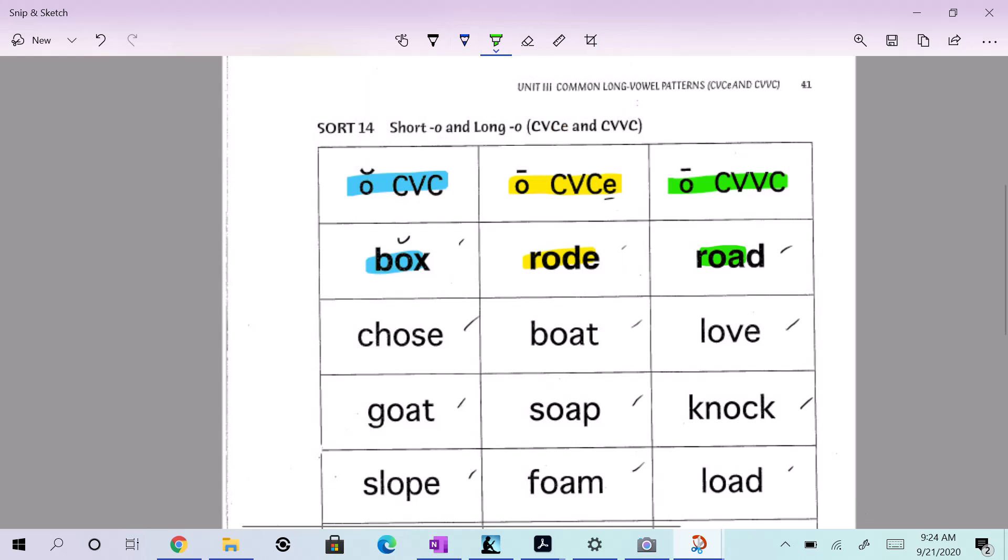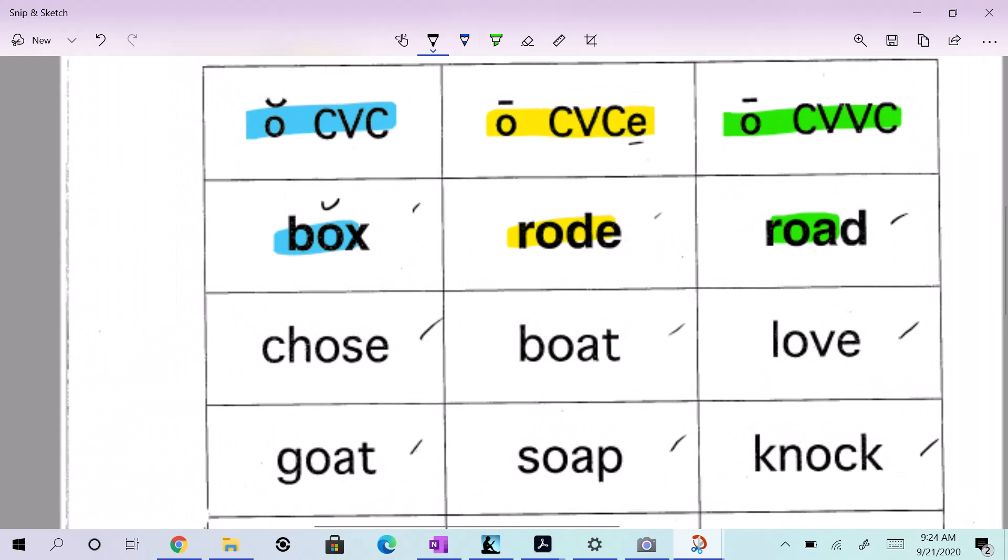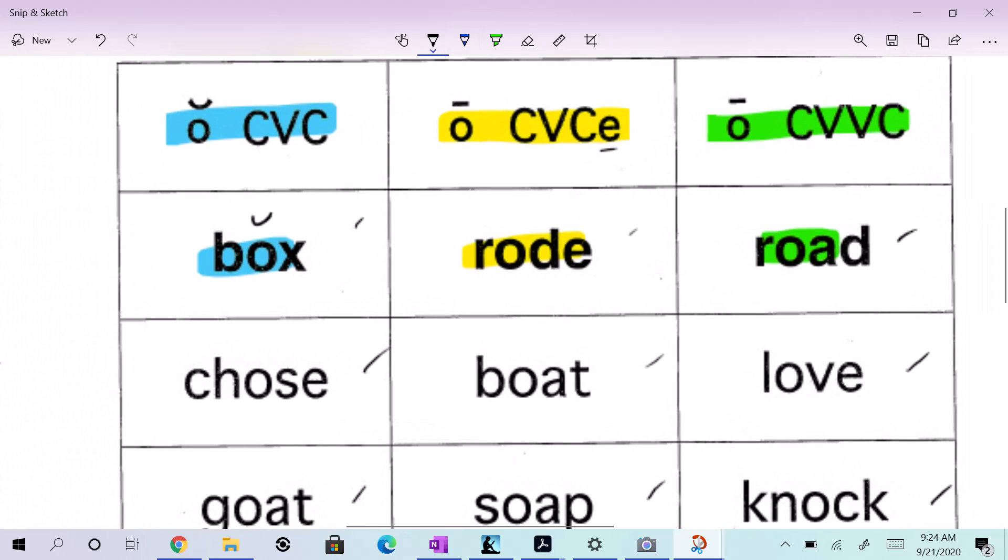Yes. Why? Because here's the pattern. Let me do the patterns right over top of them now. Ready? The first one is consonant, vowel, consonant. And you got the short O. The second one was consonant, vowel, consonant, silent E. And the third one is consonant, vowel, vowel, consonant. That's why it's got the long O. That's why it's green.